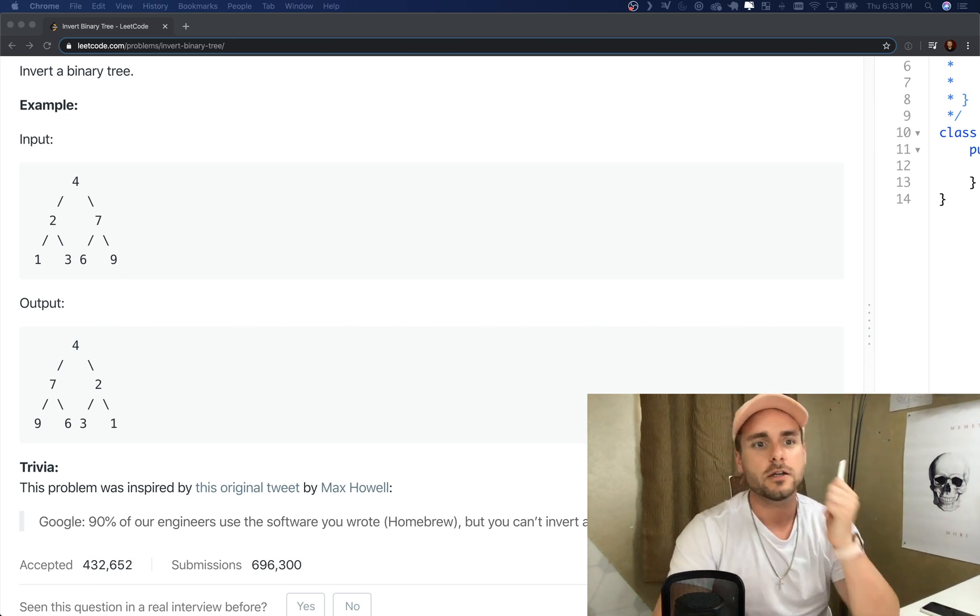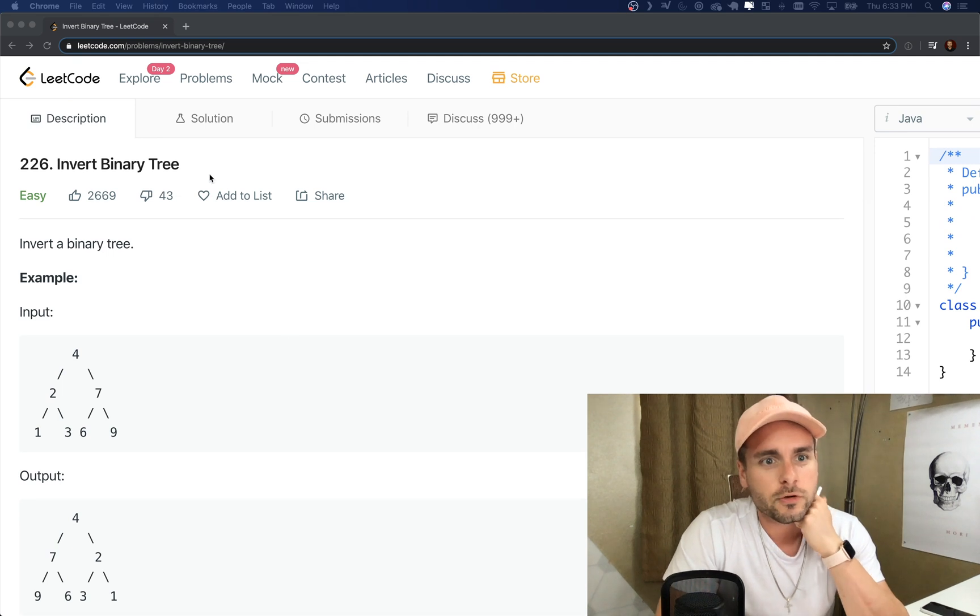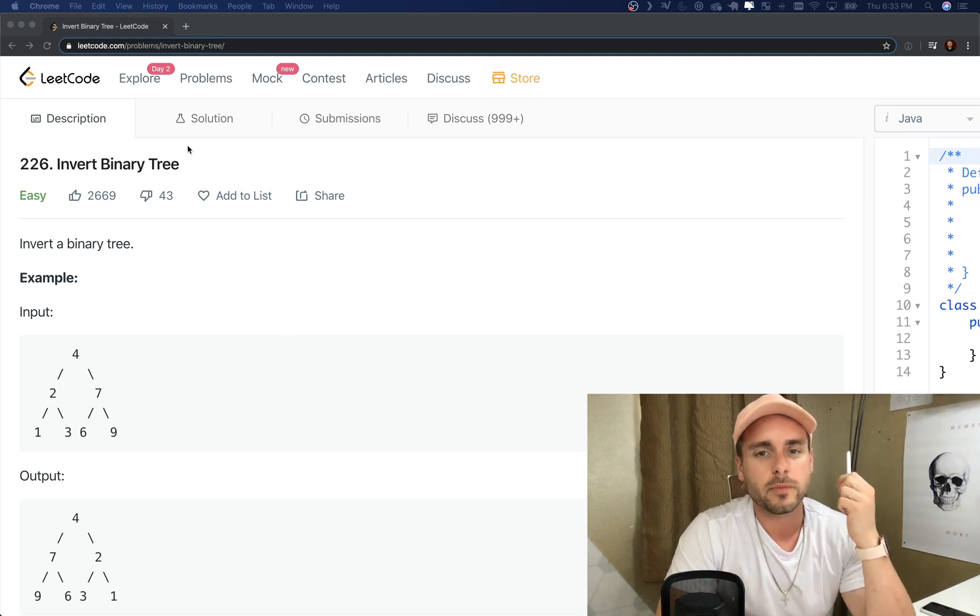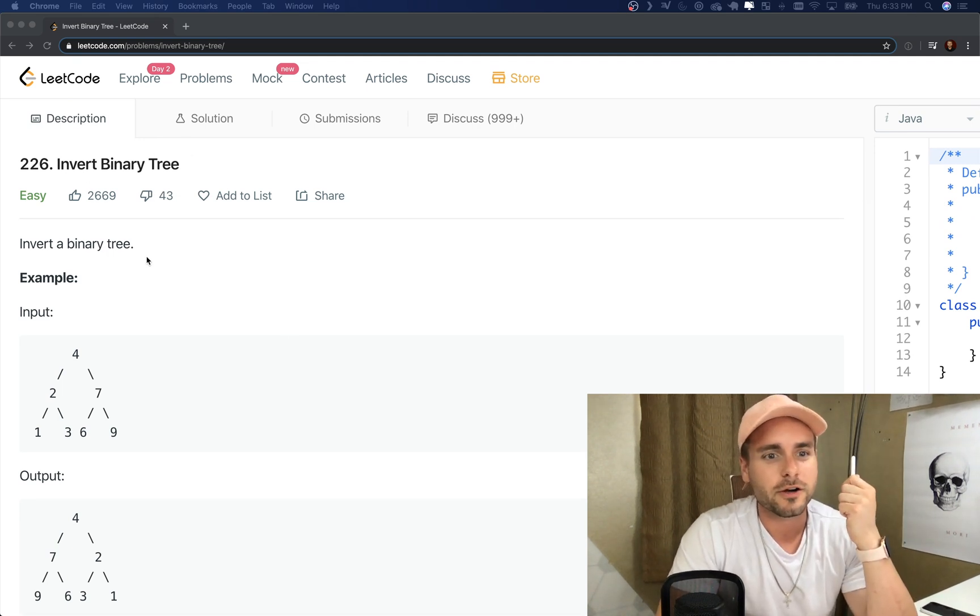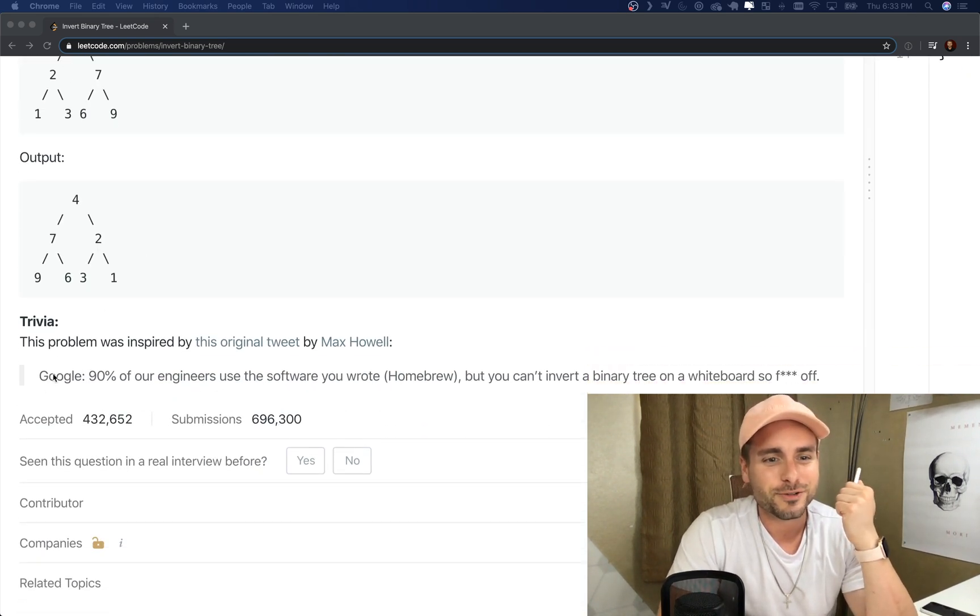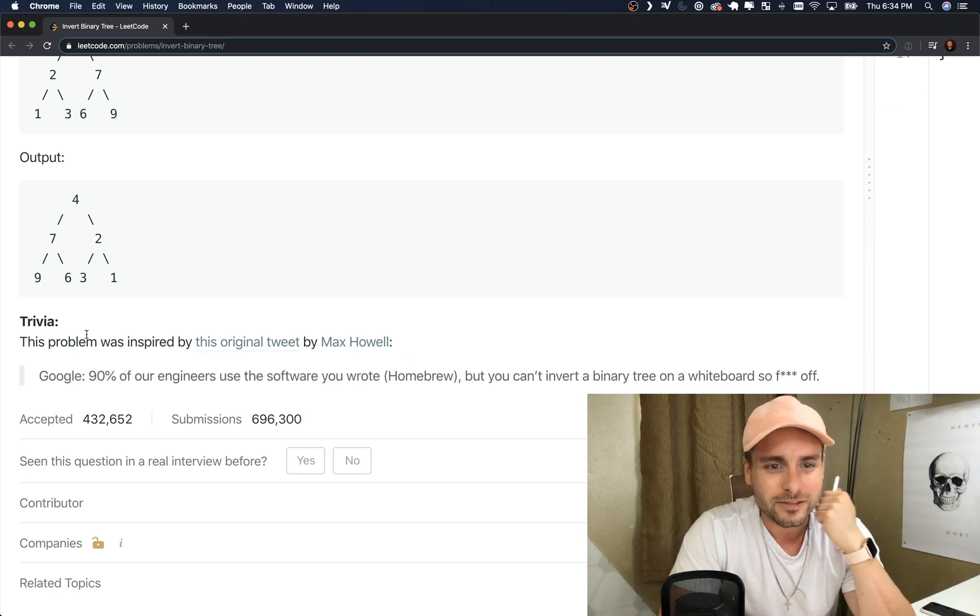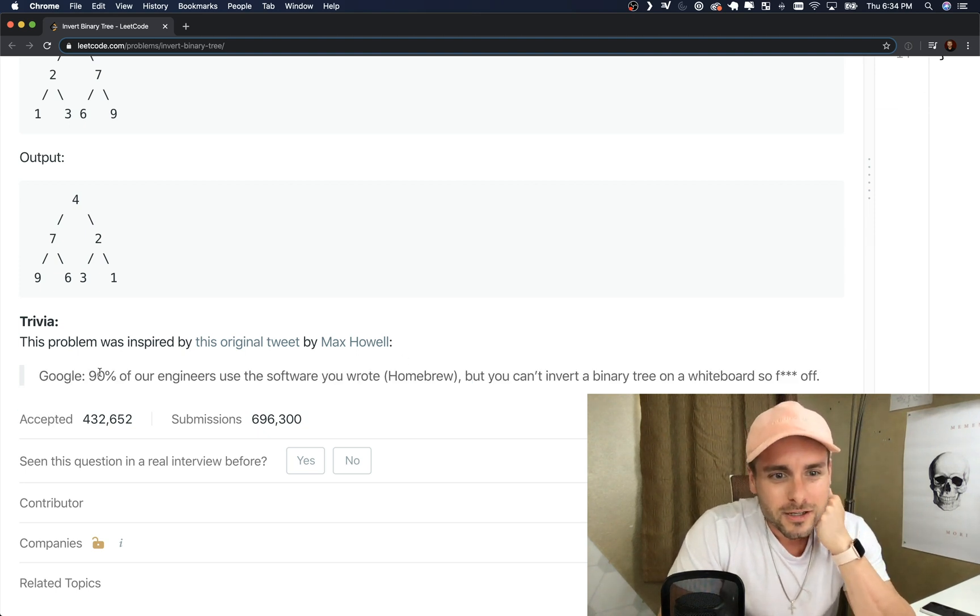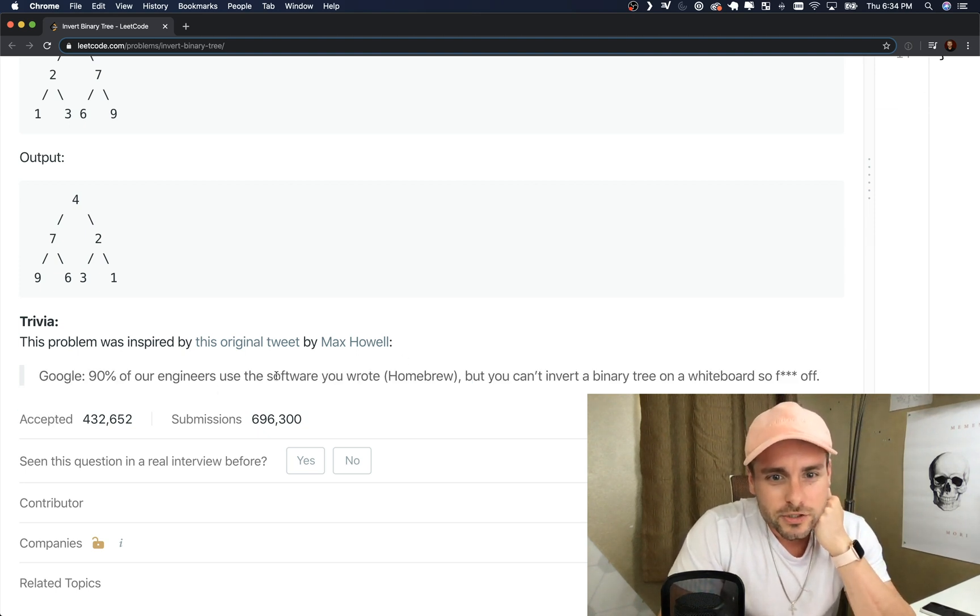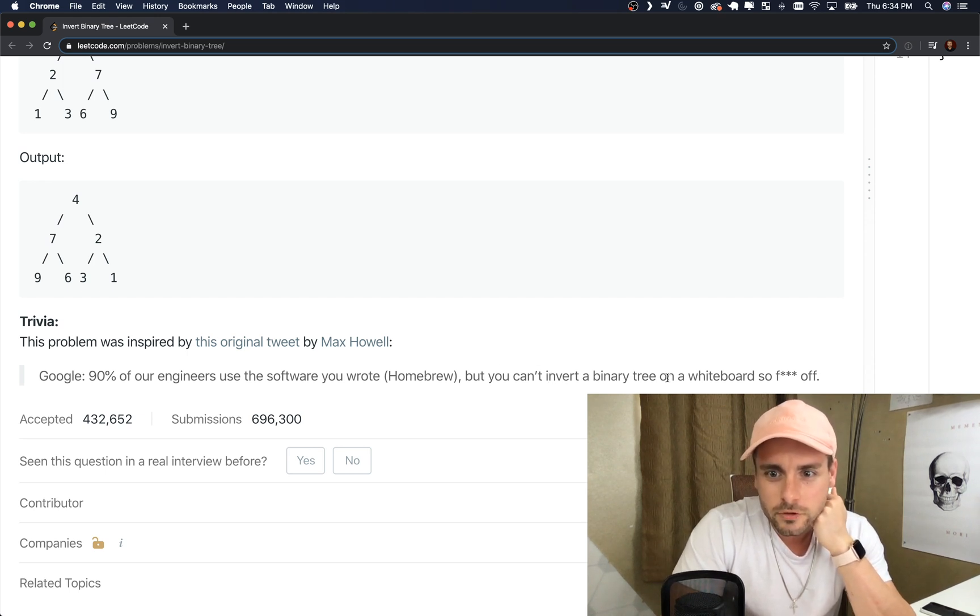So today I'm going over invert binary tree. I chose this one because I just thought this tweet was hilarious: Google - 90% of our engineers use the software you wrote, but you can't invert a binary tree on a whiteboard so fuck off.